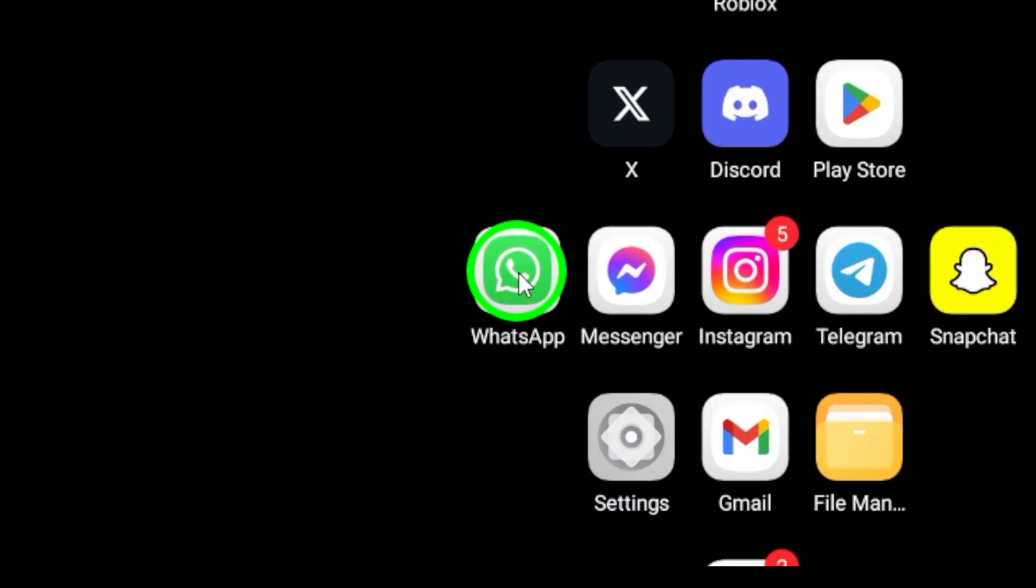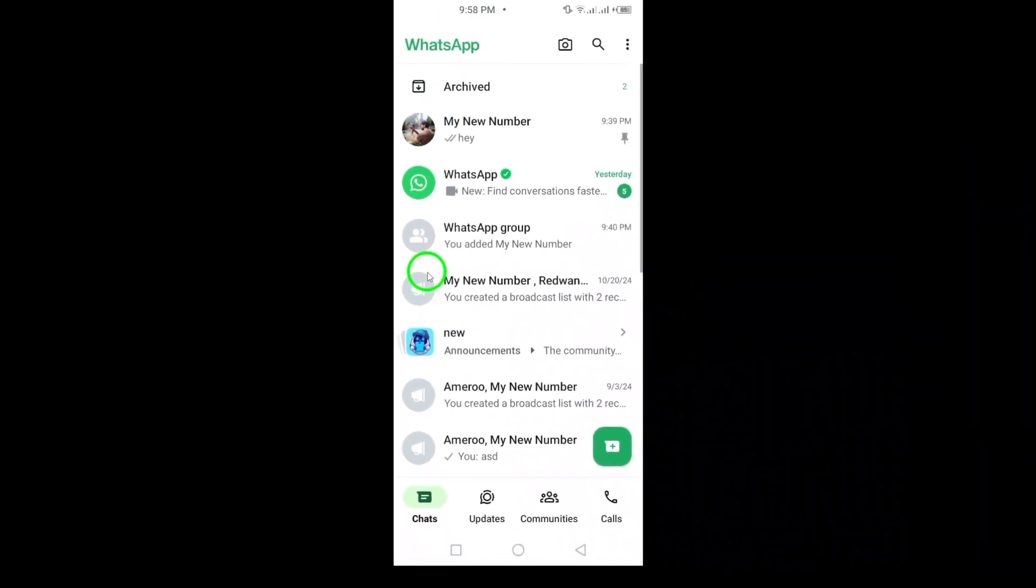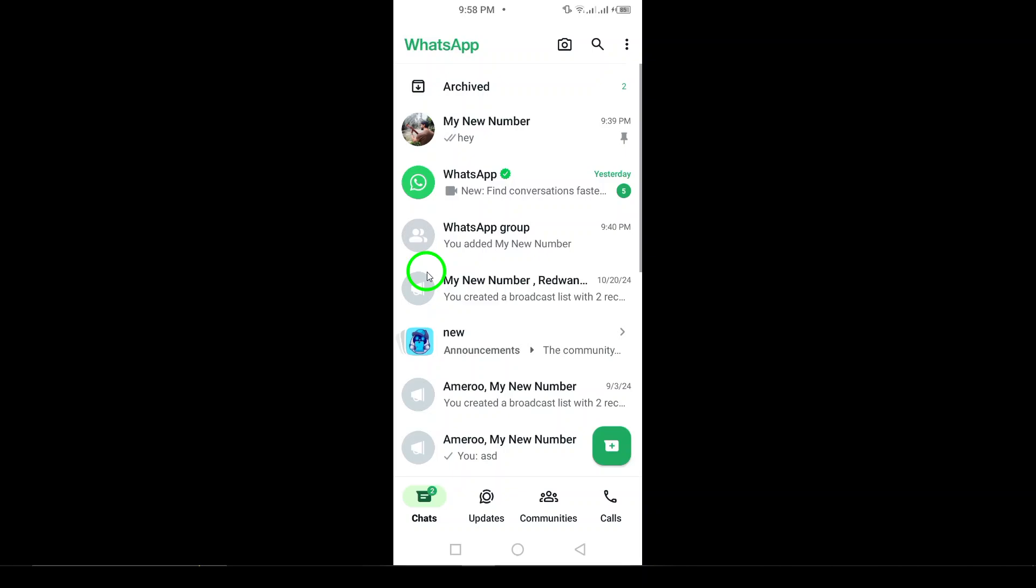First, launch the app on your Android device. Make sure you're on the home screen where you can see all your chats and conversations.